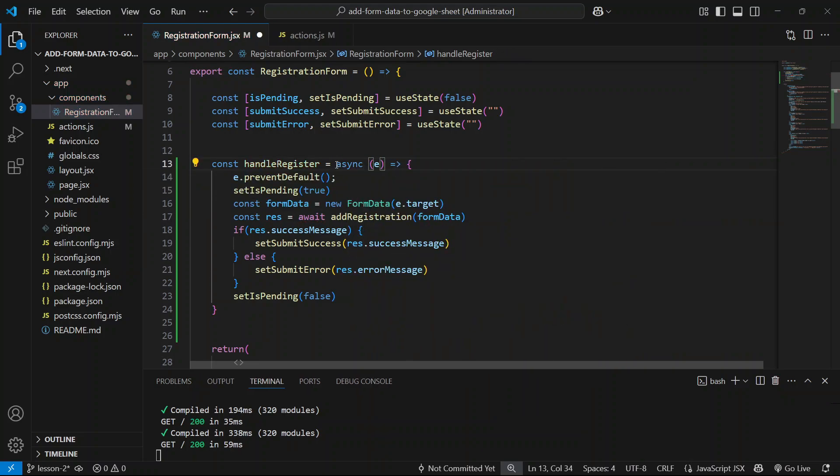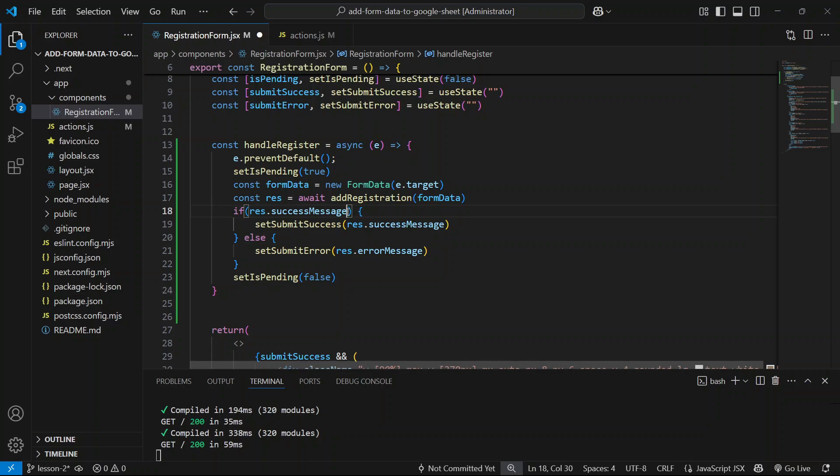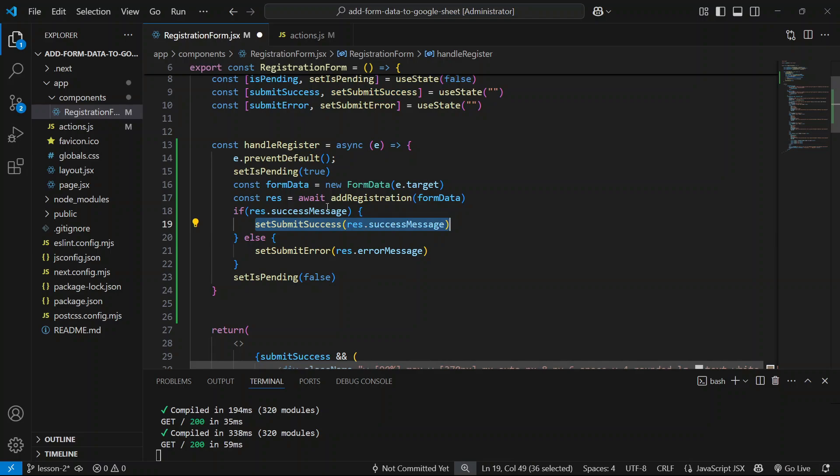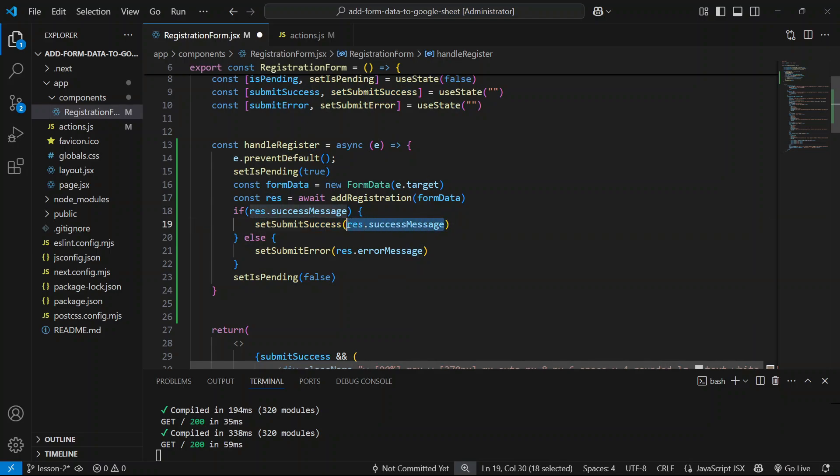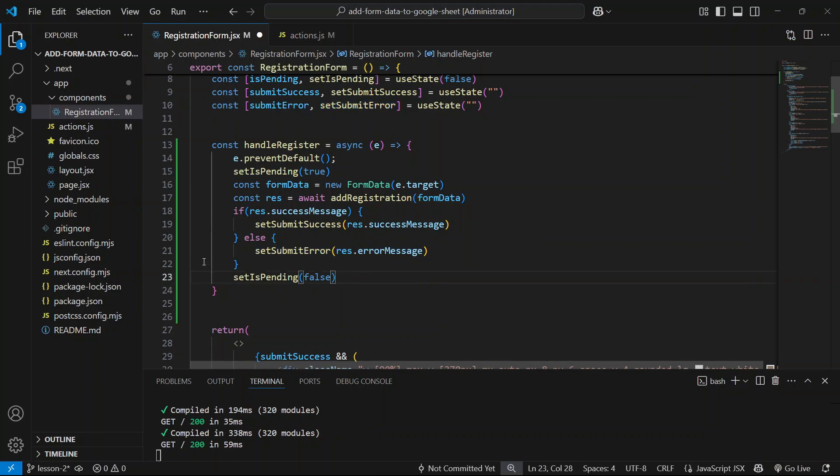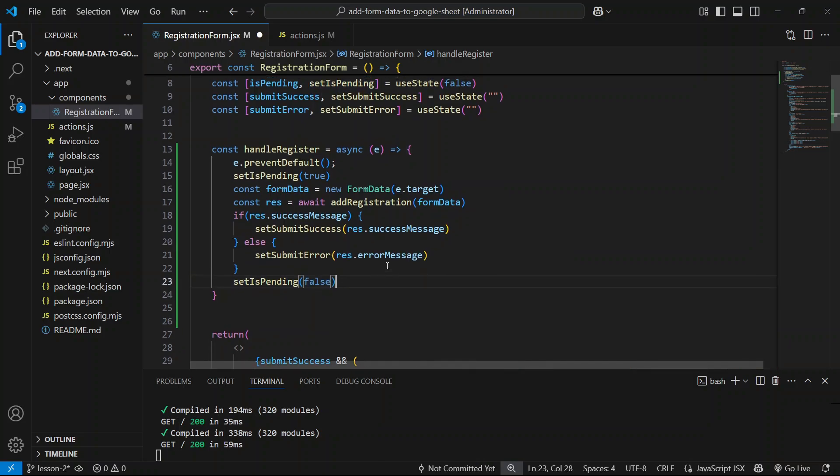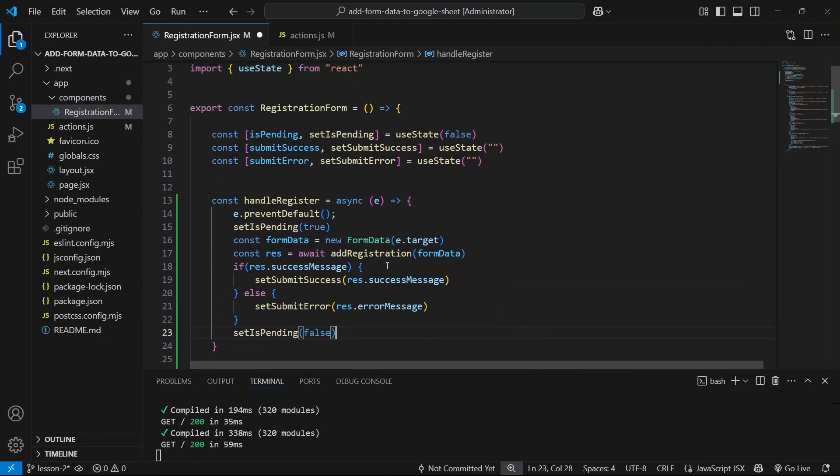After we get a response from our server action, if the response contains a success message, we'll be setting our submitSuccess state to true to the message, and we'll be showing this message to our users. If there's an error, we'll be setting our submitError to the error message. After that, no matter what the outcome is, we're setting the pending state to false. I hope this makes sense.